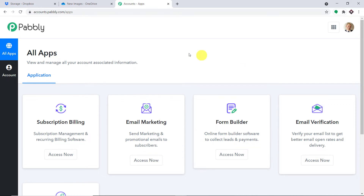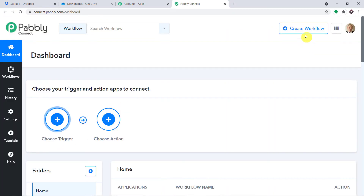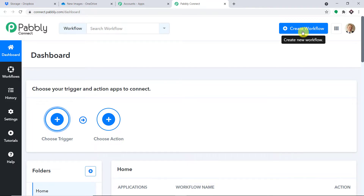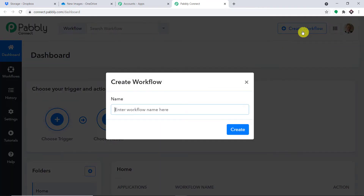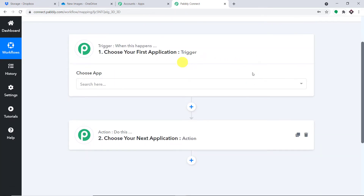You can also create your own free account in just two minutes. Let me just scroll down and here you will find Connect. Just click on Access Now. At the top right corner you will find a button — Create Workflow. Click this. We are going to create a new workflow to integrate Dropbox and OneDrive. How about I give it the name Dropbox to OneDrive. Let me just click on Create. When you click on Create, you will find two windows: the trigger window as well as the action window.